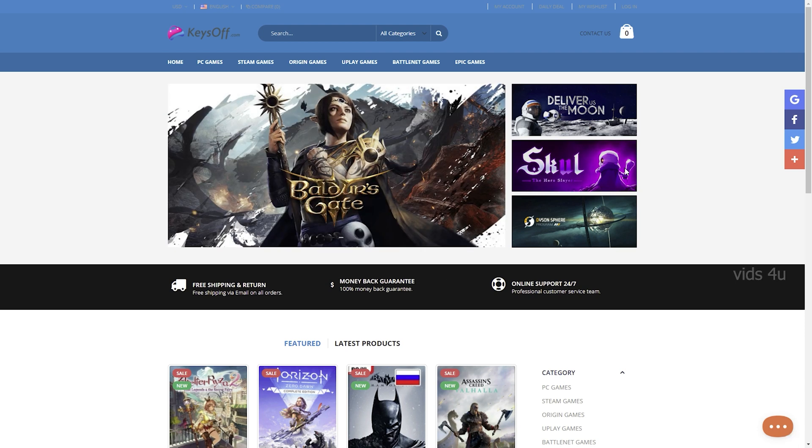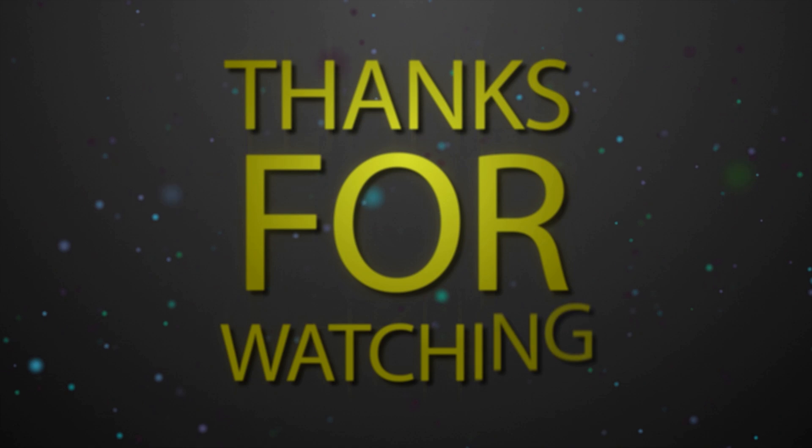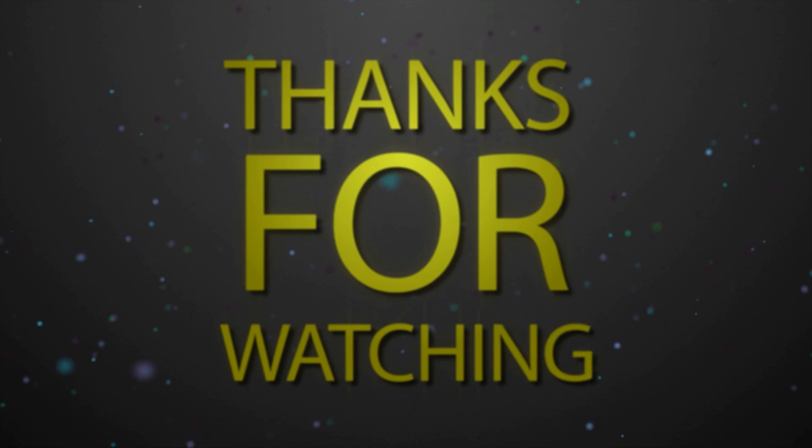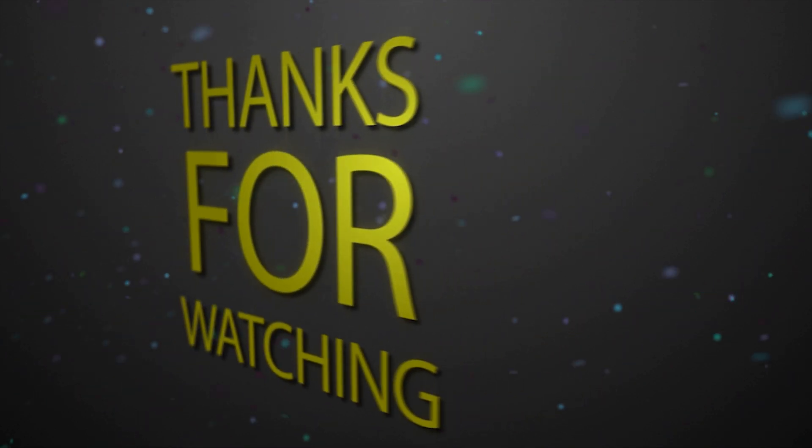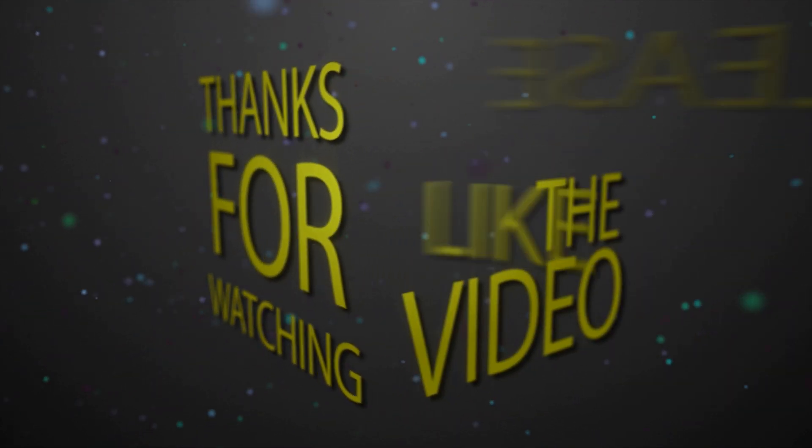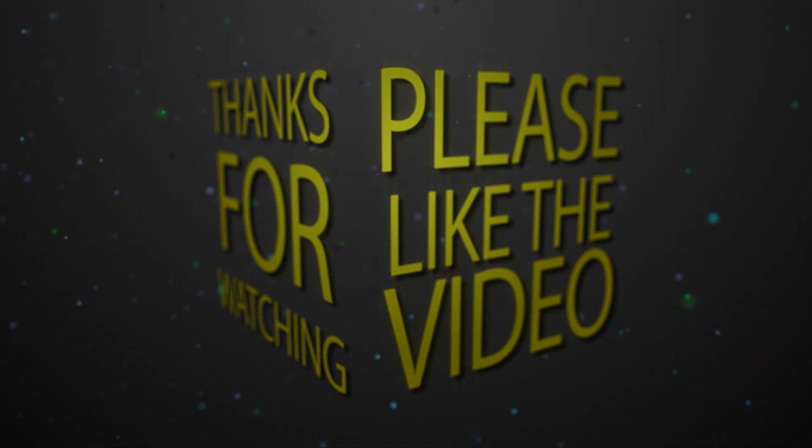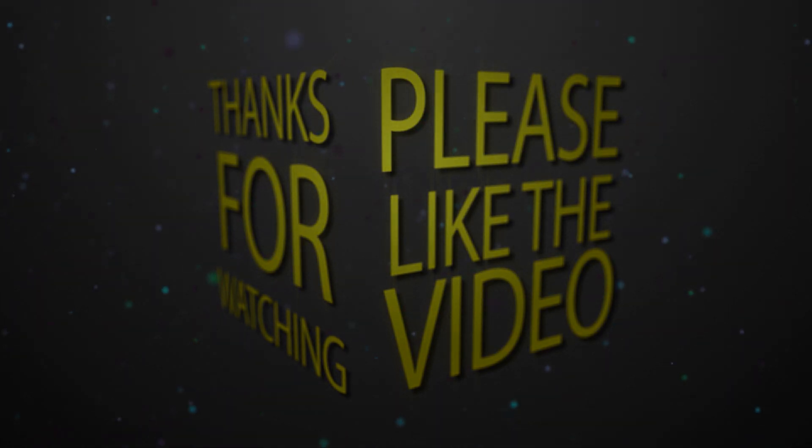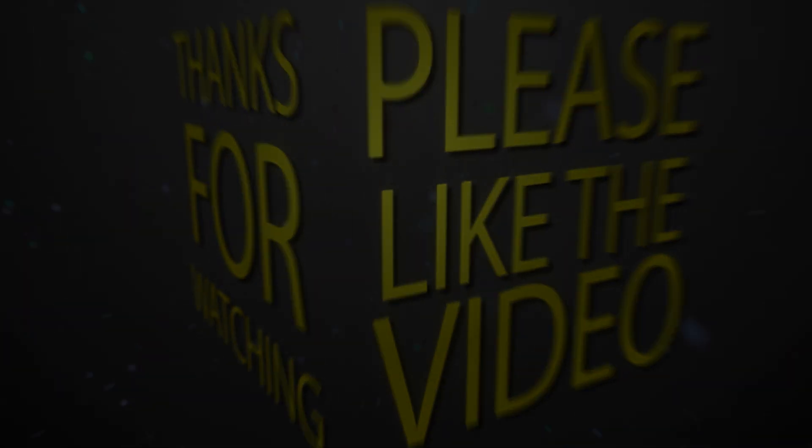Please drop a like and share this video with your family and friends. That will be highly appreciated. If you have any questions, leave your comment below and click on the red subscribe button for more videos. So, I will see you in the next one. Have a nice day.